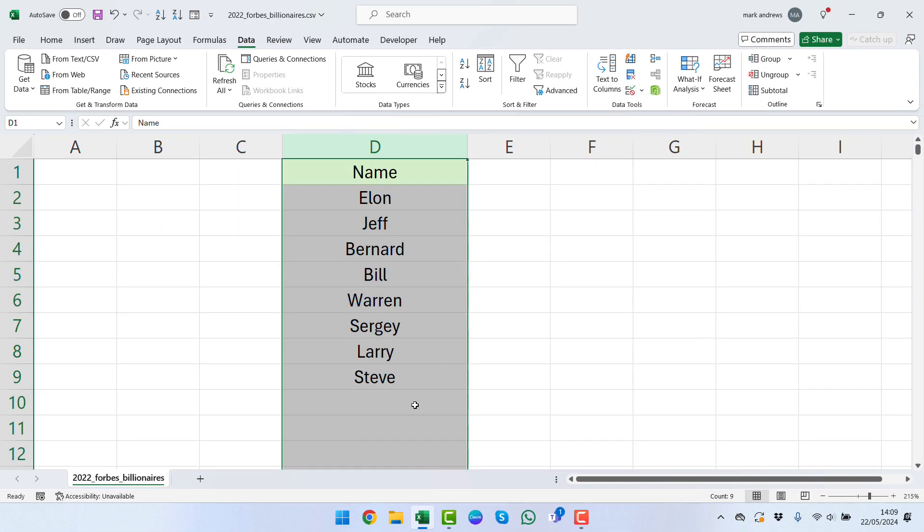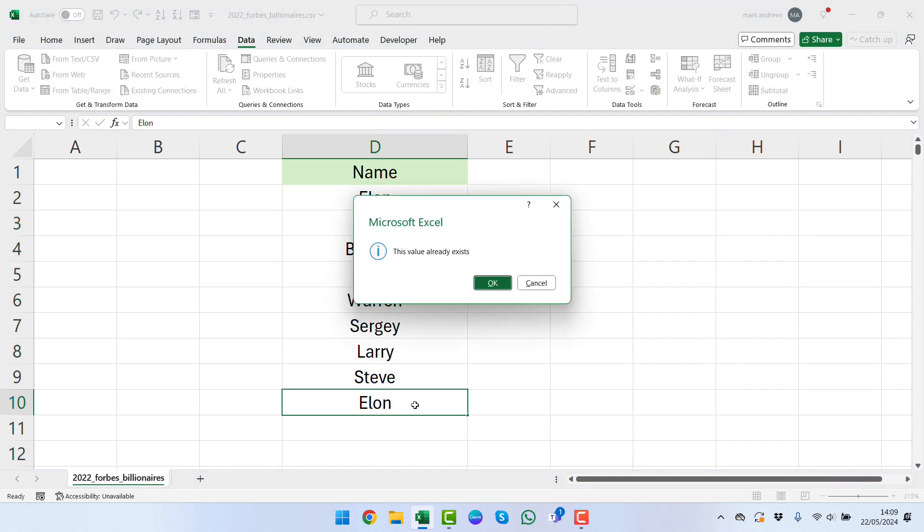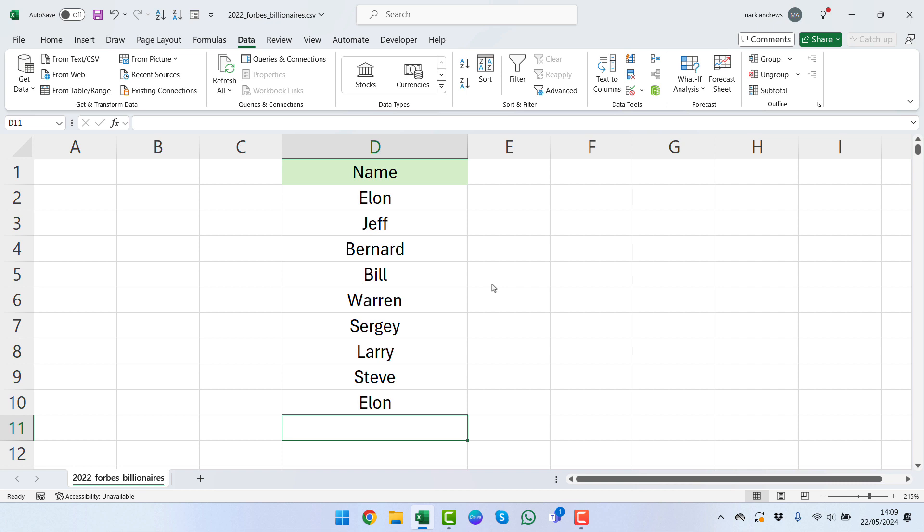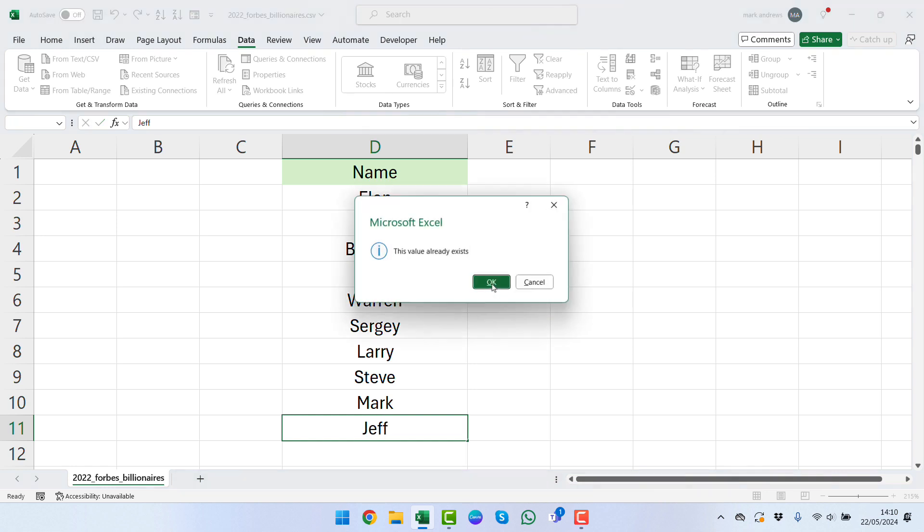What we can do is see if we type in, say, Elon and press enter. We're going to get this pop-up box that we've created saying that this value already exists. We have the ability to just type in new names if we want to, say for instance Mark.